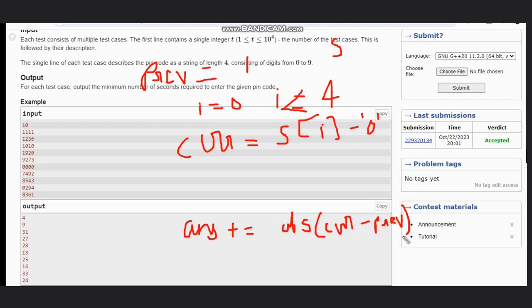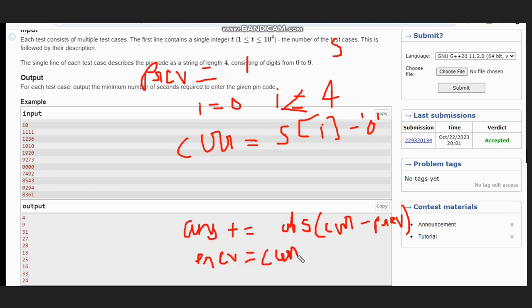And after that, you need to update your previous value with the current value. Previous will be updated with current.